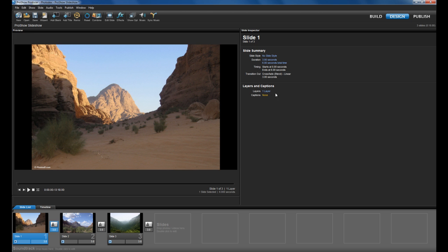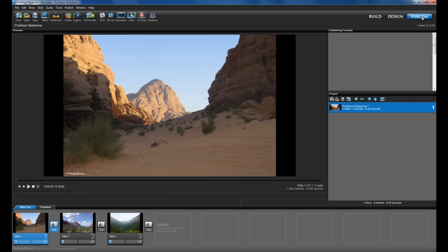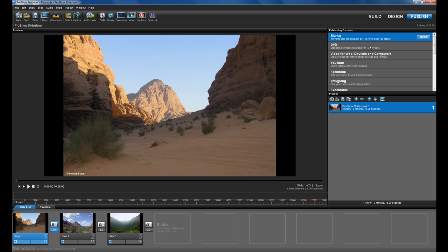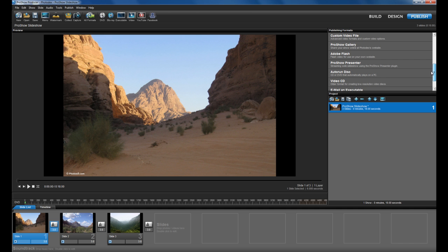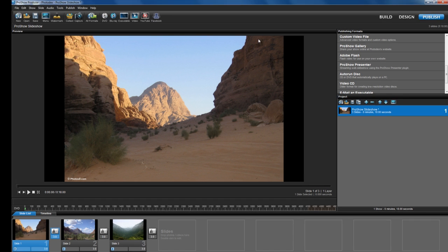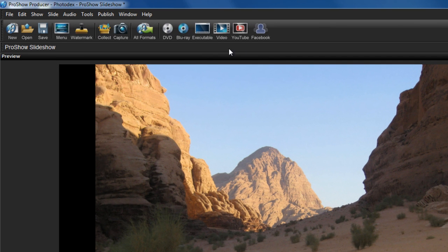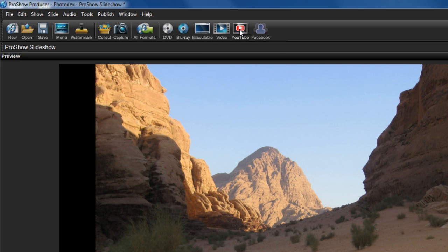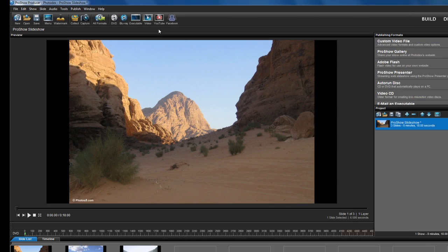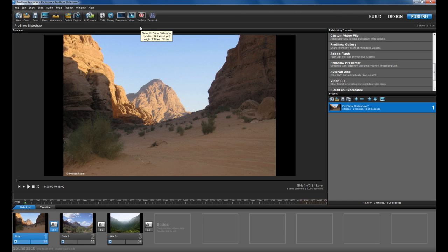Now let's click on the Publish button. In this section, you'll see all available output options listed under Publishing Formats in the top right of the window. You also have access to quick launch icons for the most commonly used outputs, like DVD, Blu-ray, Facebook, and YouTube. For more information about publishing your slideshows, check out our other ProShow 5 training videos.